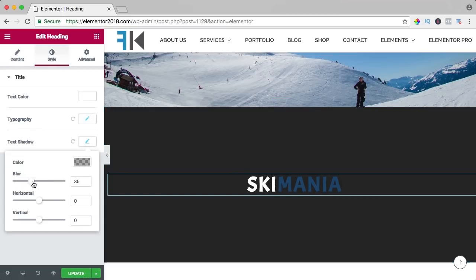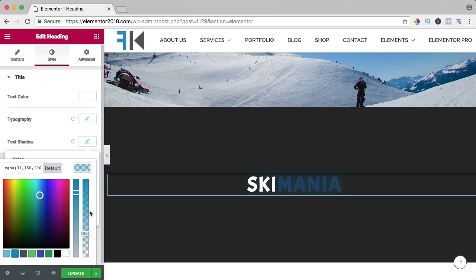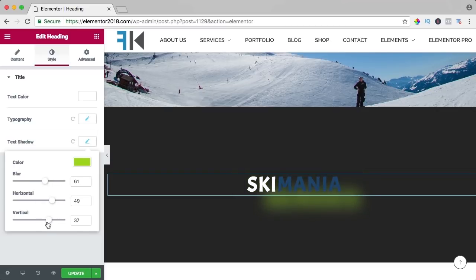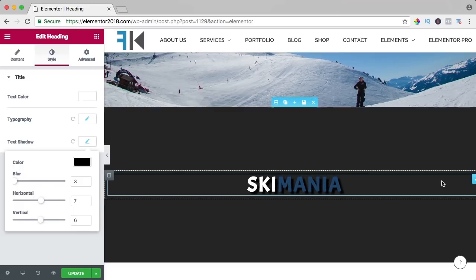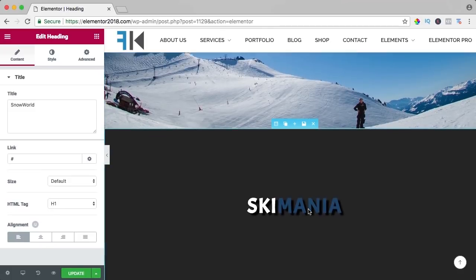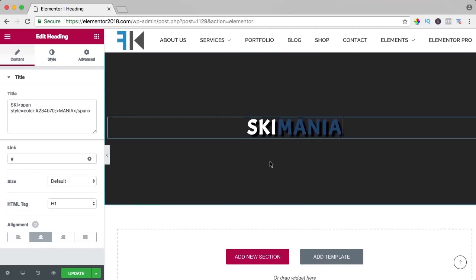So you can have a different color within one title. We can also have a text shadow — if I make it blue, you can play around with it, blur it more, change the horizontal or vertical position. I should apply it consistently. I'll leave it for the sake of the tutorial — that's what you can do. You can also duplicate this heading and drag it below and adjust it.